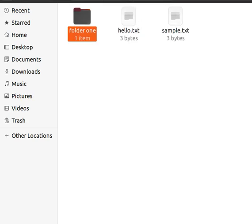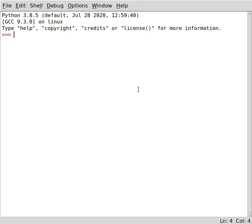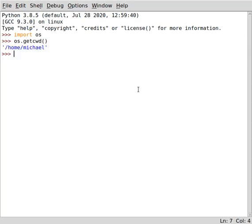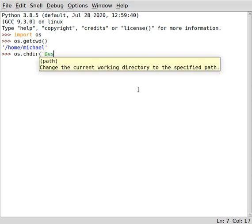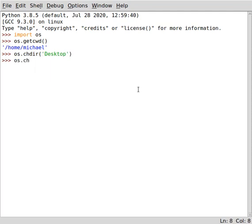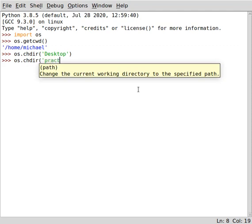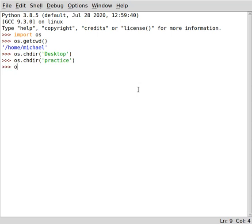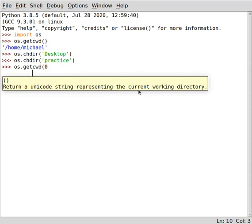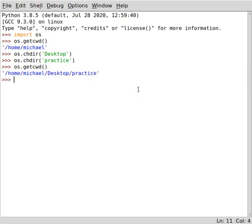The os module is a built-in module, so we do not need to install it — we just import it. The next thing is to check which directory we are currently in so we don't start walking blindly. We call os.getcwd(), which shows we are in home/michael. We then change directory to the desktop and into our practice folder, and confirm with os.getcwd() again that we are now in the practice folder.